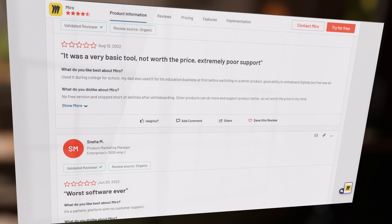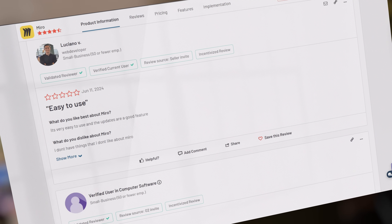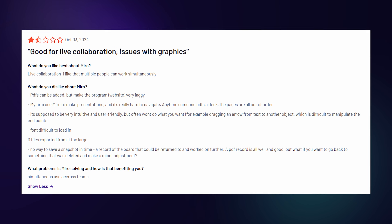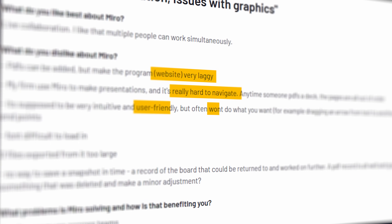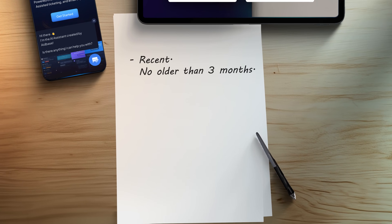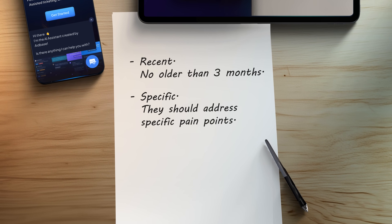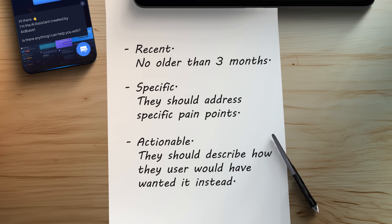Let's start looking through these reviews. Even though G2 makes a big deal out of verifying their reviewers, a lot of reviews are still fairly relevant. Once we start looking further, we'll find reviews like this one — super valuable information. The website gets laggy, it's hard to navigate, the interface is difficult to use, and there's no way to revert changes back to a specific point in time. These are already really good clues. Ideally, we want reviews that are recent — no older than 3 months — specific, addressing specific pain points, and actionable, describing how the user would have wanted it instead. The goal is to find at least 5 to 10 additional reviews from people struggling with the platform and see if there are common patterns. If they're all mentioning the same issues, we might have a potential SaaS idea — in this case, a more lightweight Miro alternative that's easier to use and runs much faster in the browser.